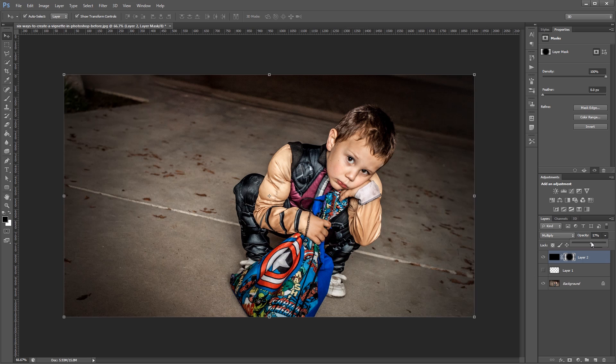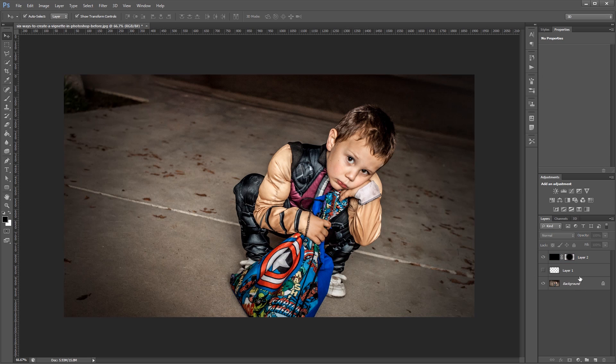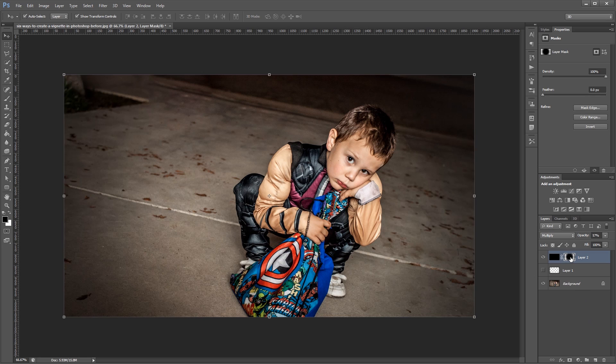This method is really similar except now I can always come back into my layer mask and make adjustments to where I want the vignette to show up.